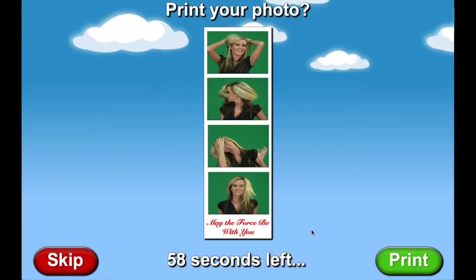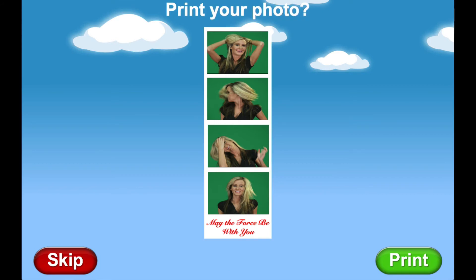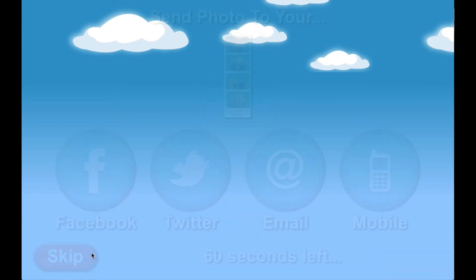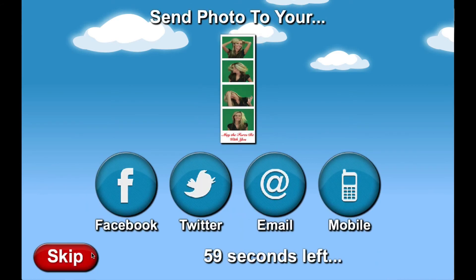This layout is also displayed as a strip in the print prompts, photo album, and for uploading. It is also faster to generate this type of layout compared to the duplicate layout, so it is recommended over the duplicate layout.